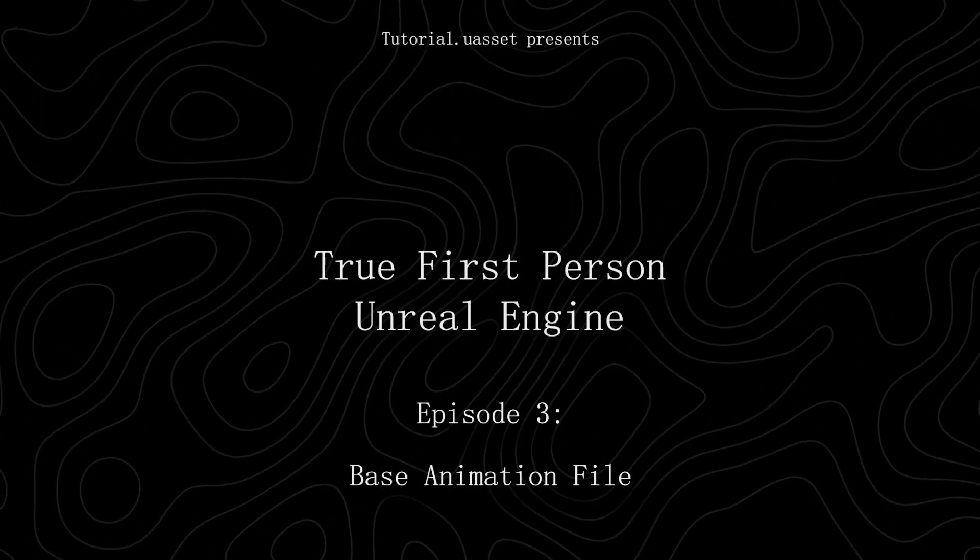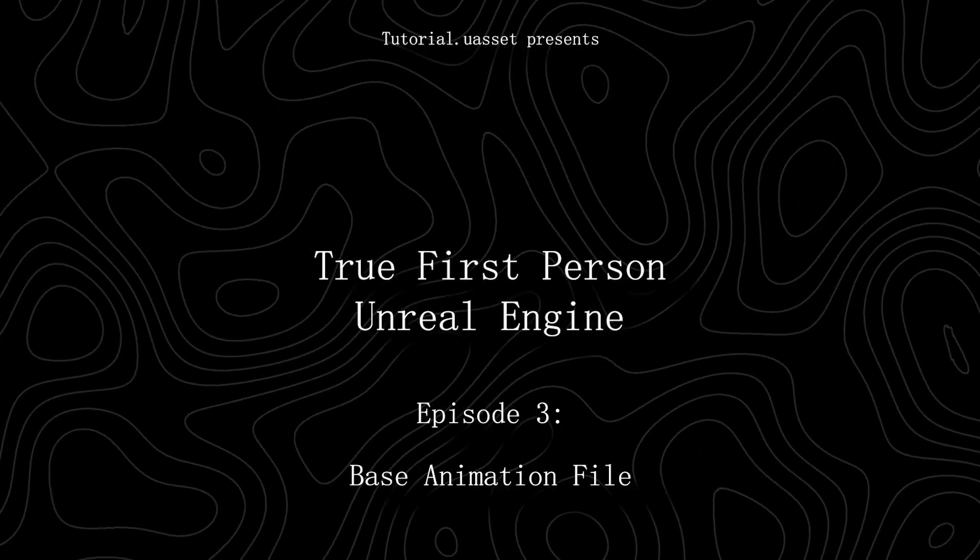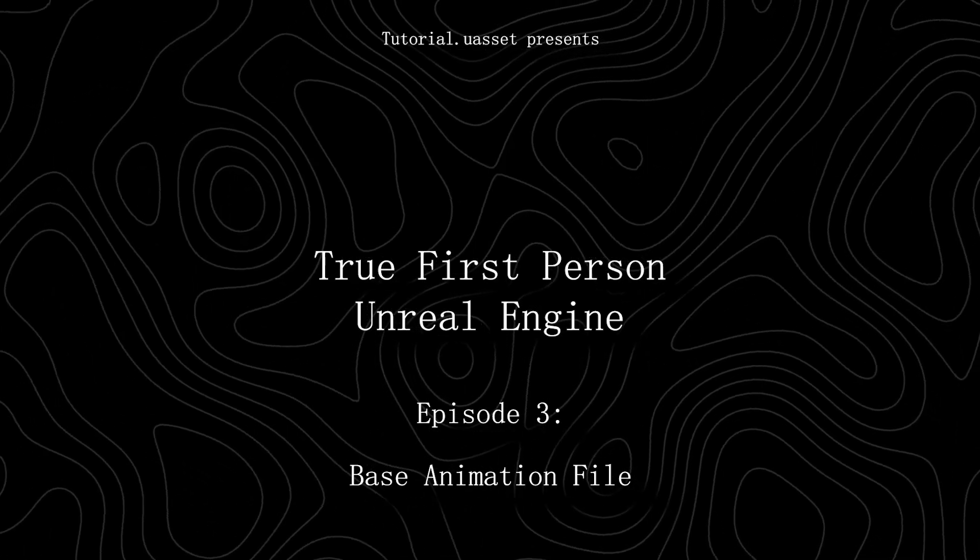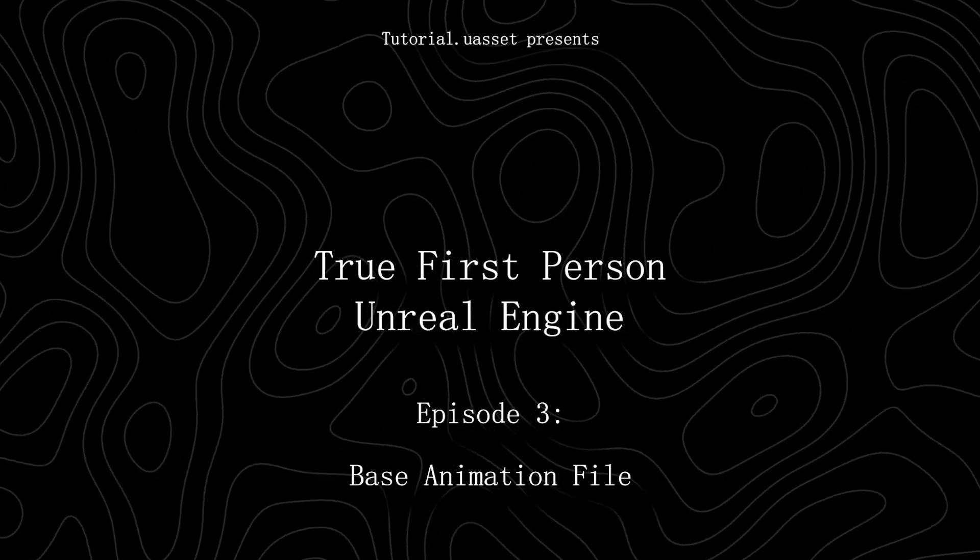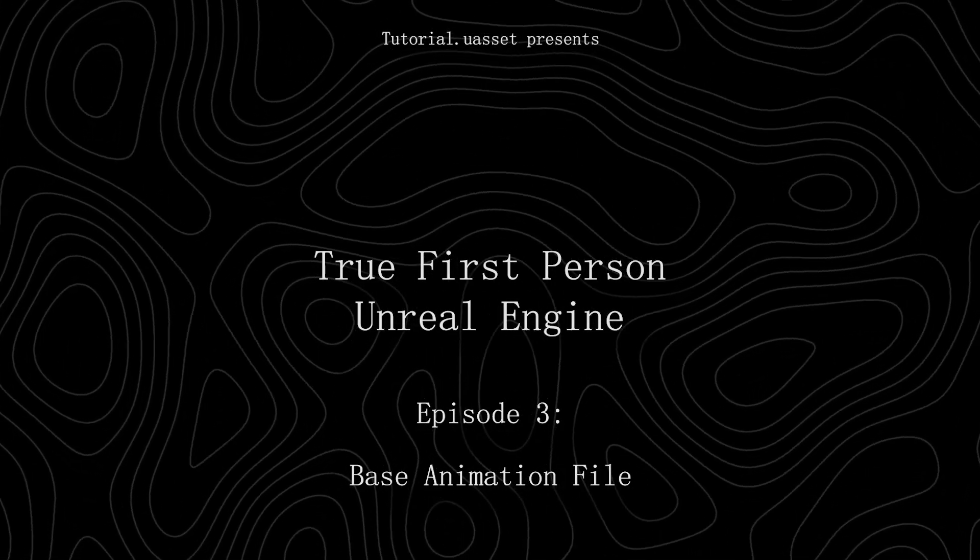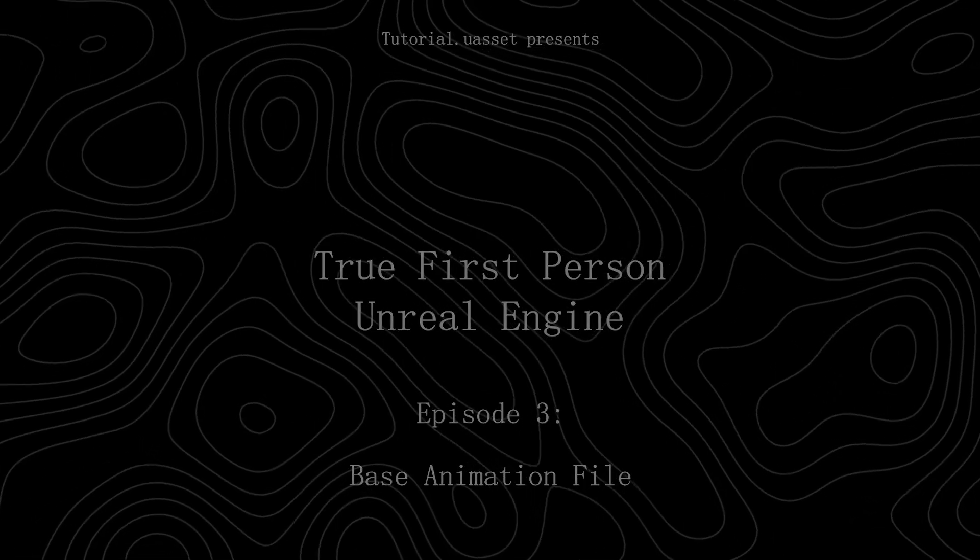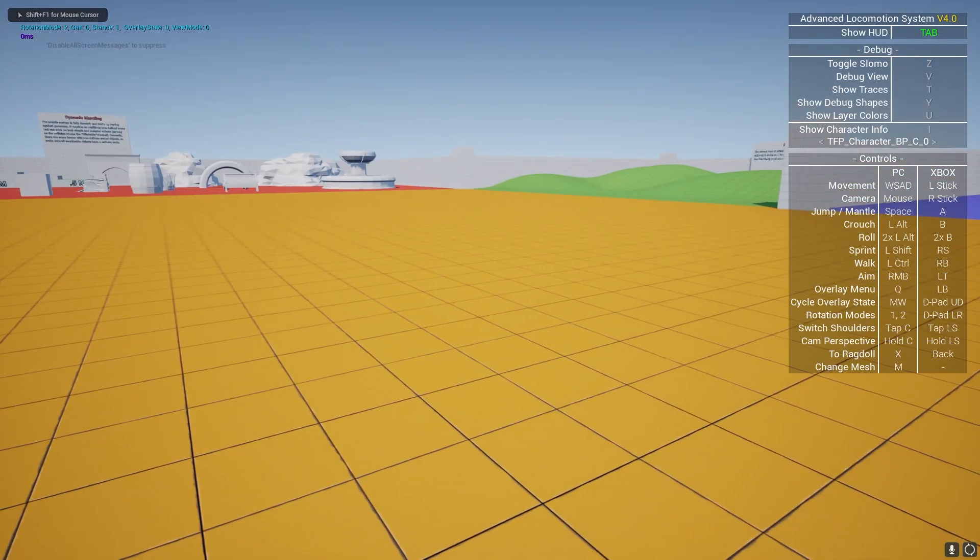Welcome back to the true first person tutorial series. In this episode we will create a base file in Blender for our first person animations. So let's get started.